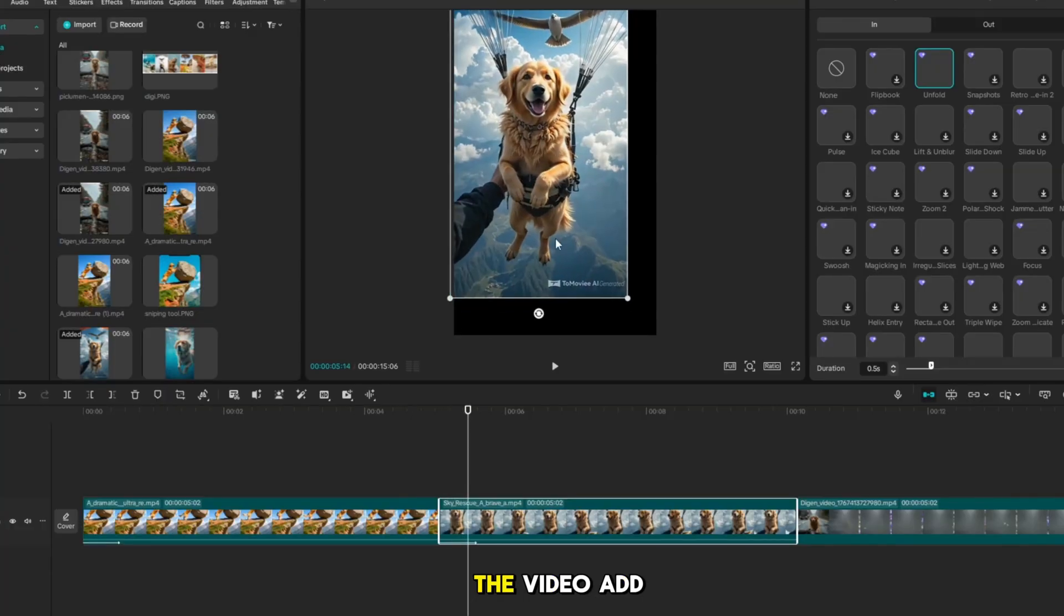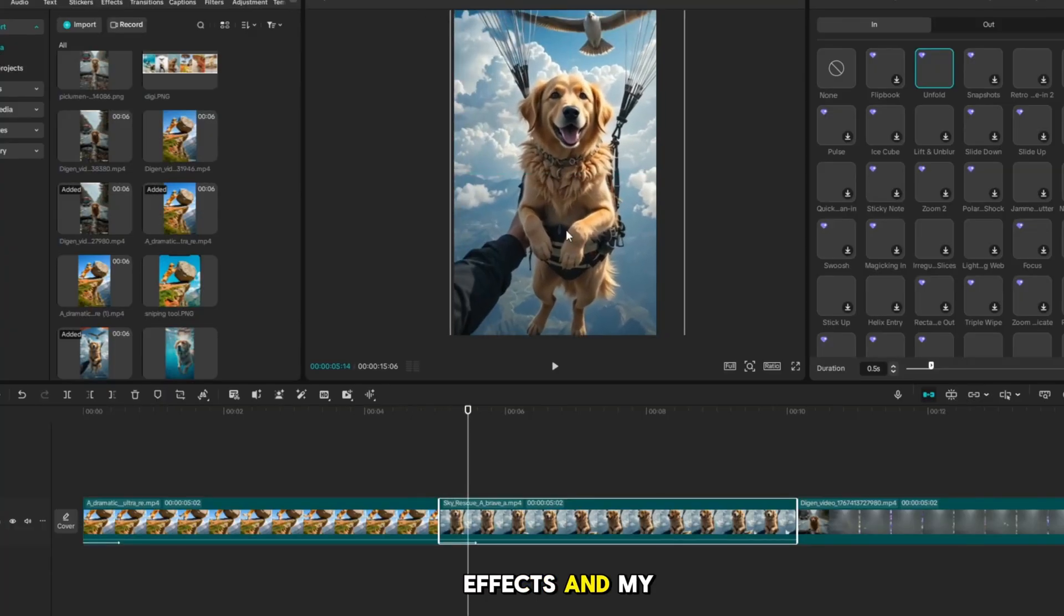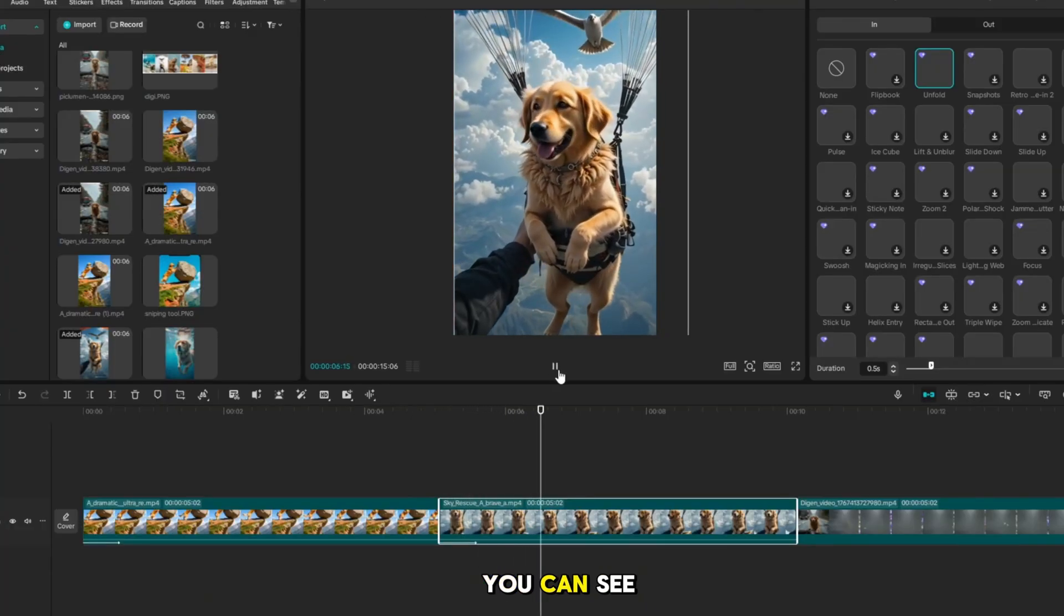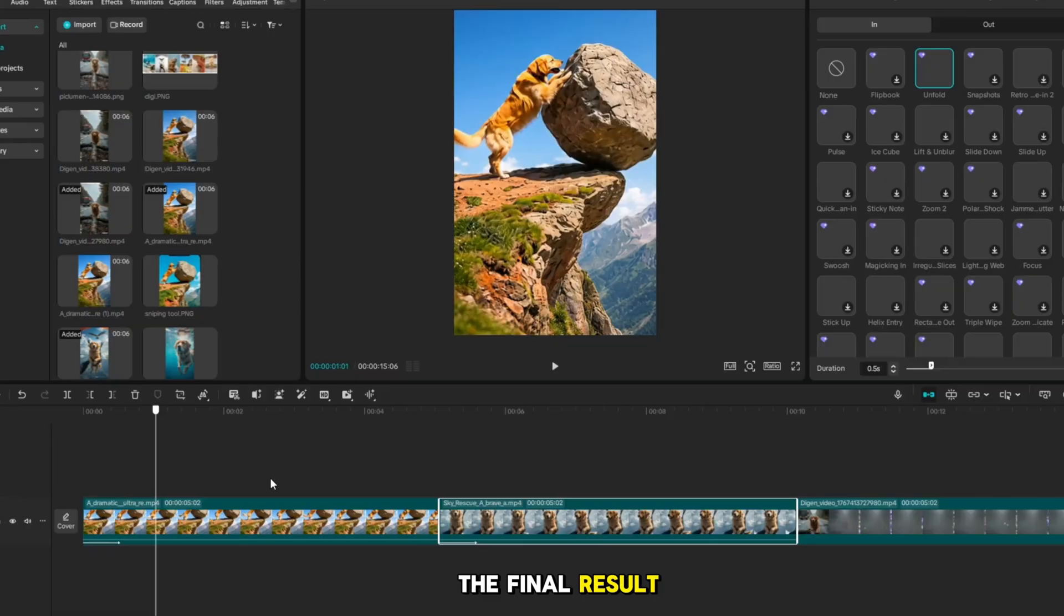Here, I edit the video, add effects and my video is ready. You can see the final result.